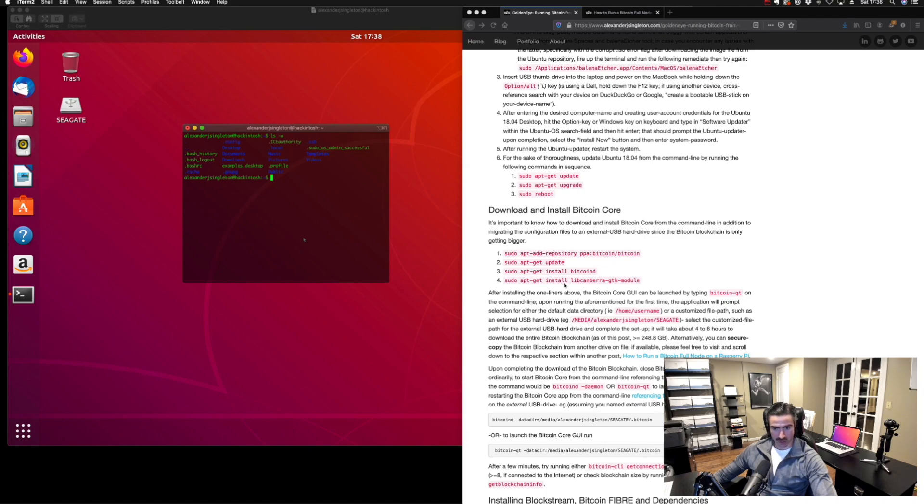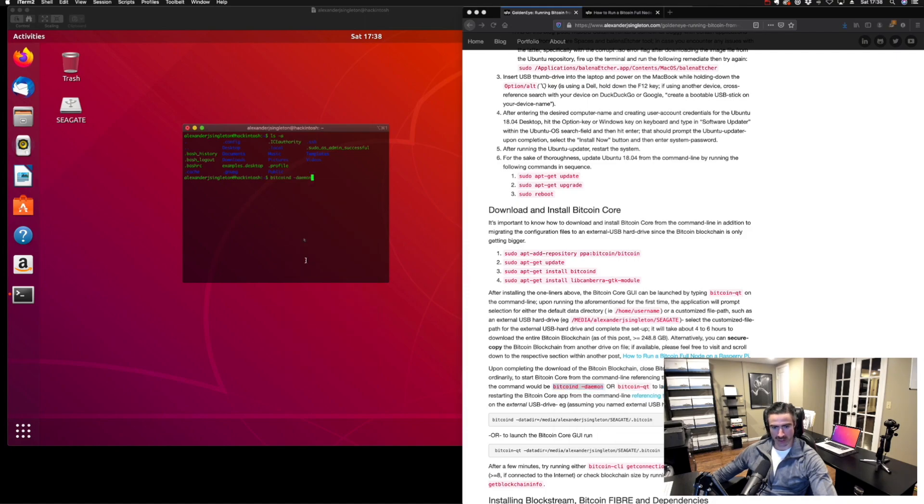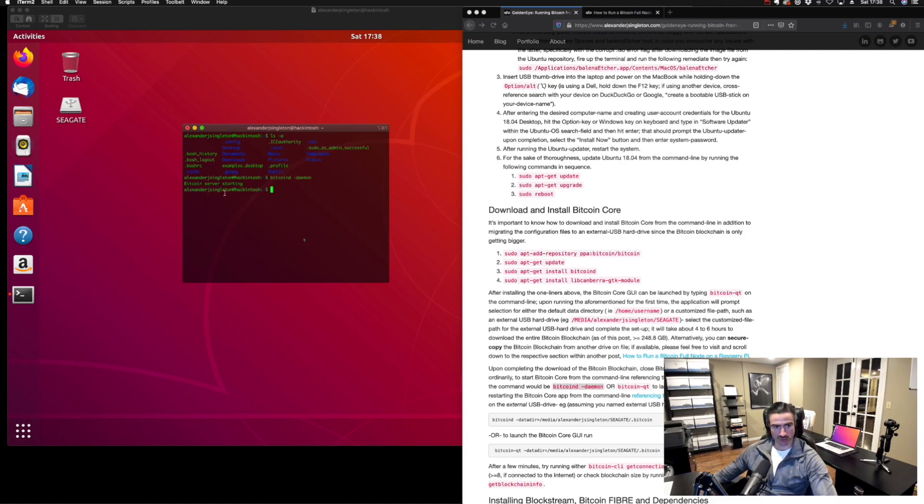When I run list directory with all of the hidden files, nothing's there yet. So let's go ahead and run it for the first time. After we run it, we should see a .bitcoin folder appear. The Bitcoin server is starting. After that starts, I think on the first run it'll take a little bit of time to do this.